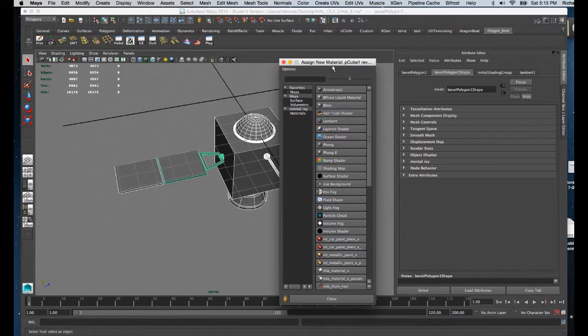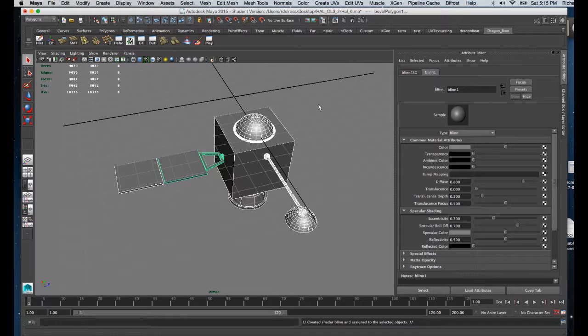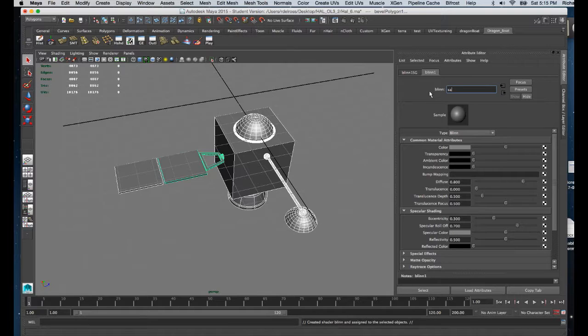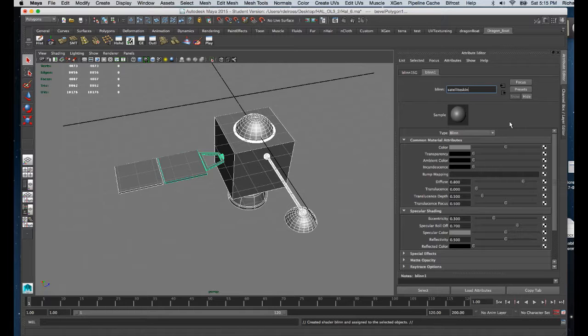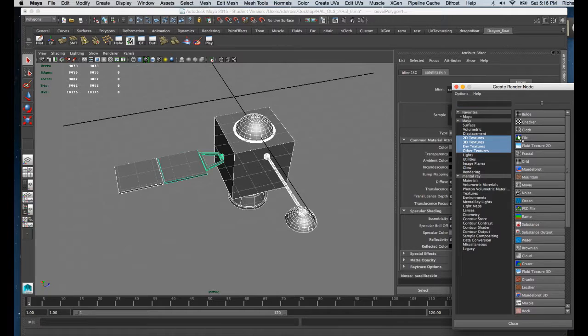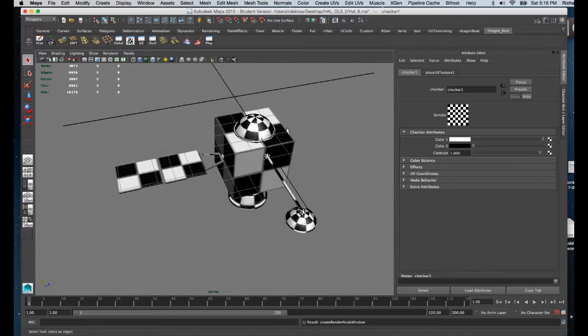I want it to be somewhat reflective, so I'm going to choose a blend. Then over here in the color node I'm going to name it. Then I'm going to go out through the color node and apply the default checkerboard pattern inside of Maya.